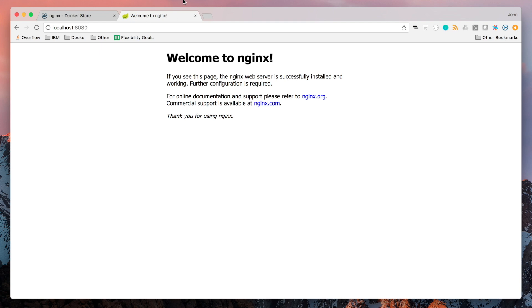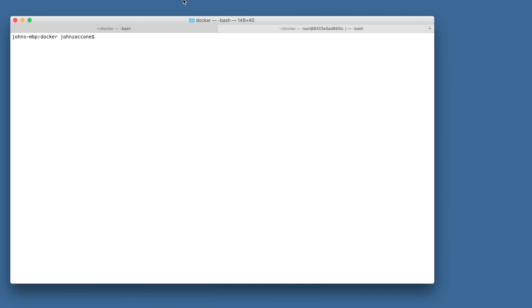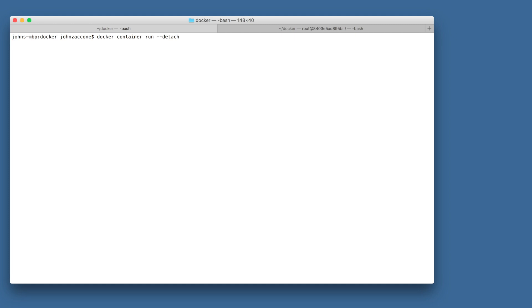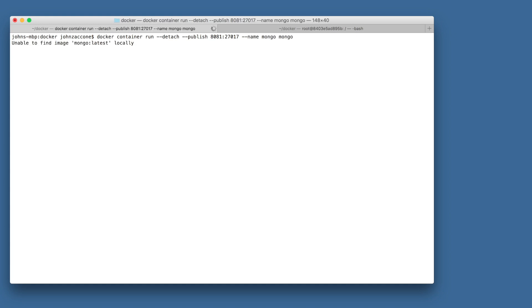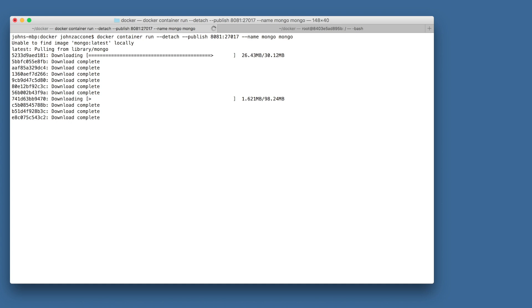Now let's run a MongoDB container. We're going to use a docker container run command like before, with very similar arguments. This time we're going to expose port 27017, running inside the container, to port 8081 on our host. Again, you can refer to the official documentation on the Docker Store to figure out which ports need to be exposed.